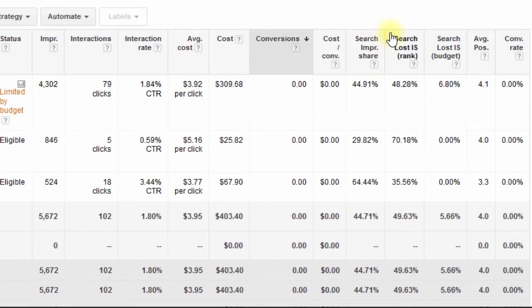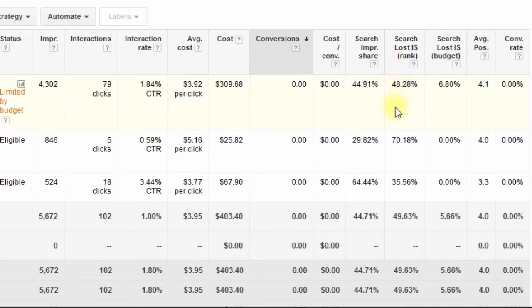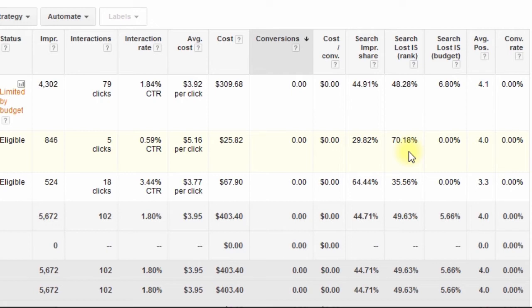These next two columns answer that question for you. The first one is Rank. This column tells you what percentage of the pie you're not getting — what impression share is lost due to low rank. So if you were to increase your rank, you'd be getting a higher impression share, or more impressions. Here the values are 48%, 70%, 35%. This number tells me that this campaign is very limited due to rank, so I need to do things to increase my rank. The main ways to increase your ad rank or to rank in a higher position in the ad auction is by increasing your cost per click bid or improving your quality score. That's what I could do with this campaign to lower this number and increase the search impression share.